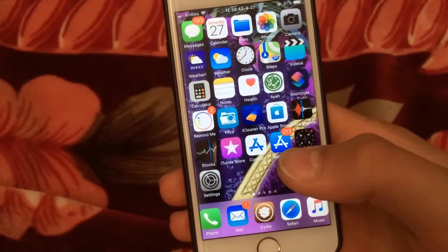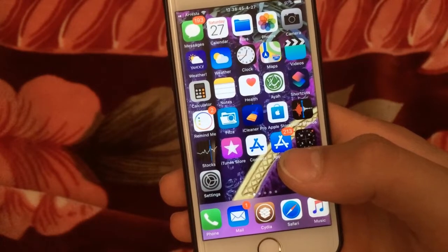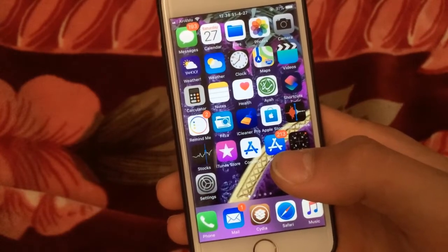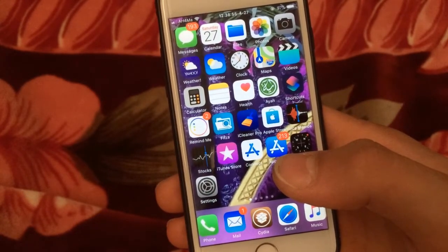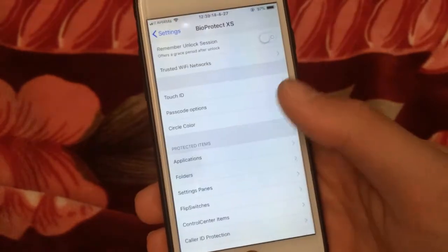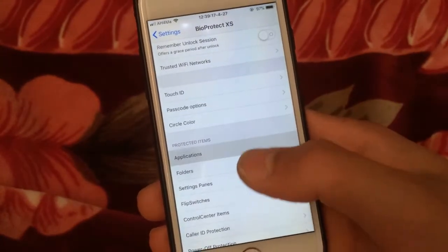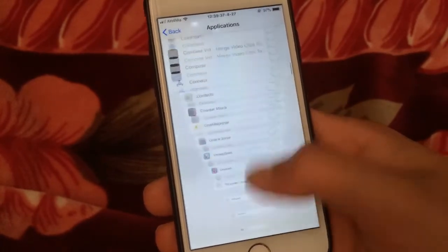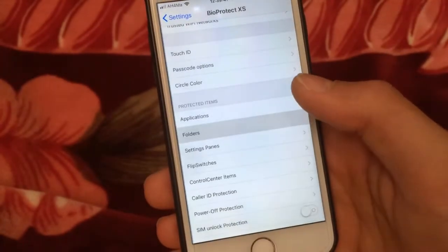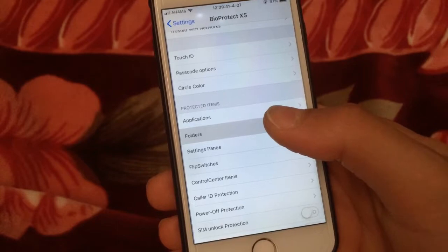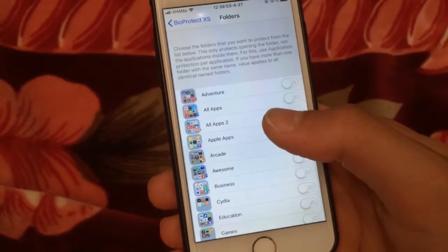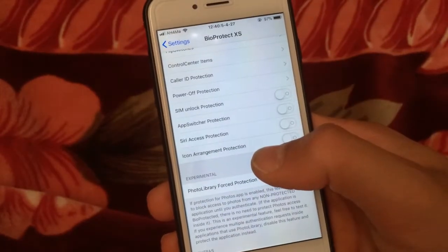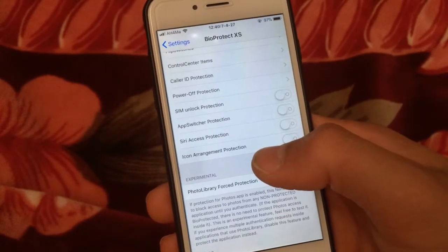BioProtect XS is one of the most popular tweaks in the Cydia store. This tweak allows you to lock all apps, folders, settings, and even Wi-Fi networks using Touch ID, Face ID, or a lock code — a really good tweak to protect your privacy. In the settings, you can choose the apps you want to lock, and in the folders option you can lock all folders you have on your iPhone. It's a really good tweak and I recommend you install it.